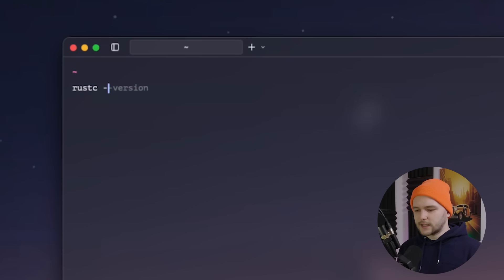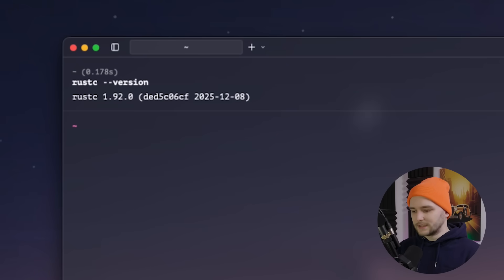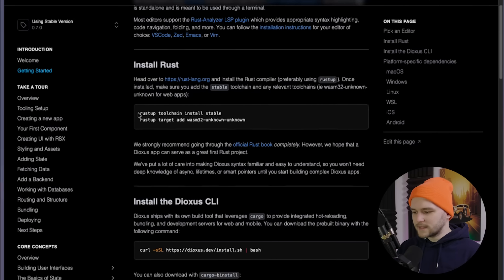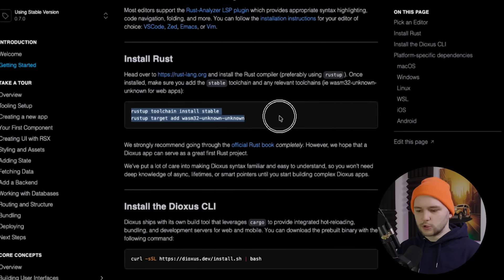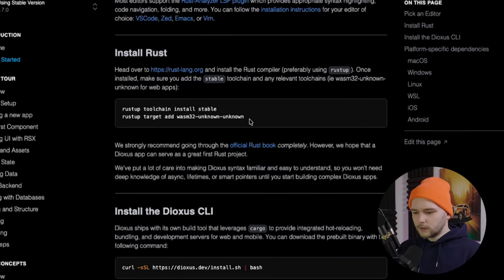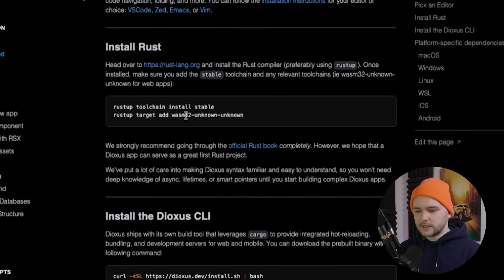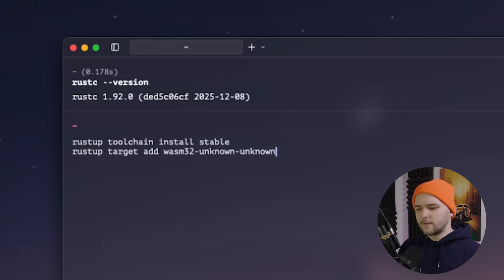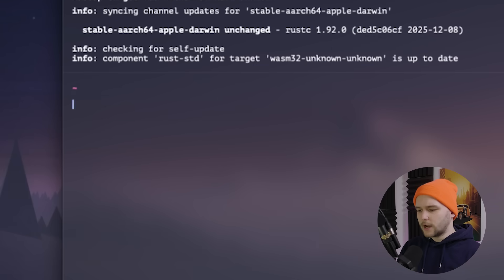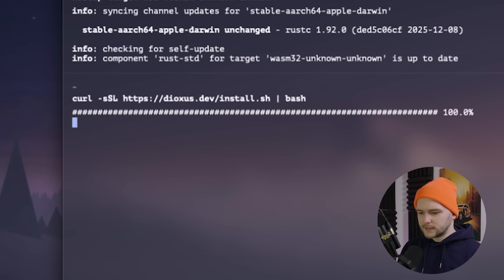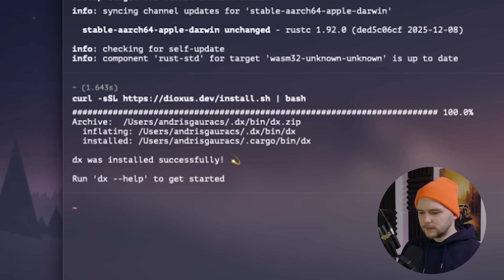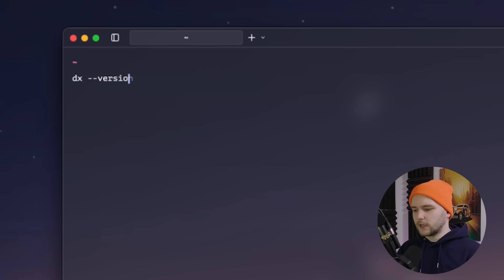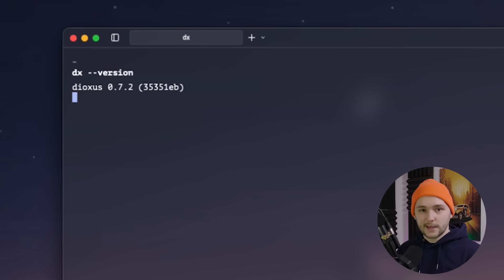So the obvious first thing here is to make sure that you have Rust installed on your system, and next you want to make sure to install the WASM32 toolchain. You can do that by running these two commands, and once you have that, you can proceed to download the Dioxus CLI with this single command. And once you're done with that, you can type DX with the version flag to make sure the CLI has been successfully installed.